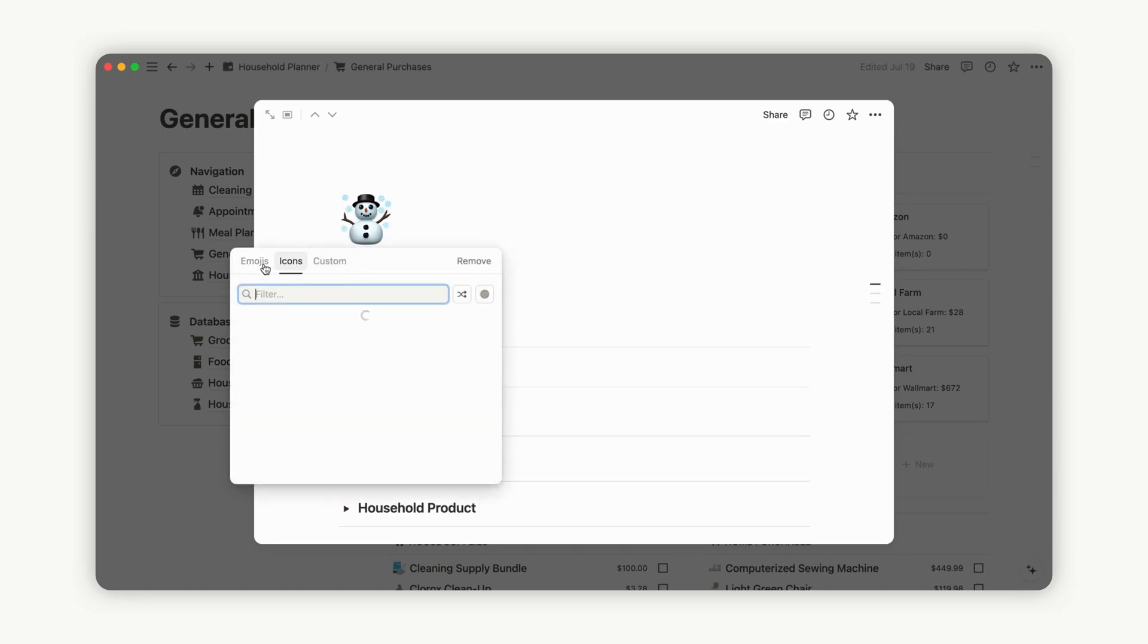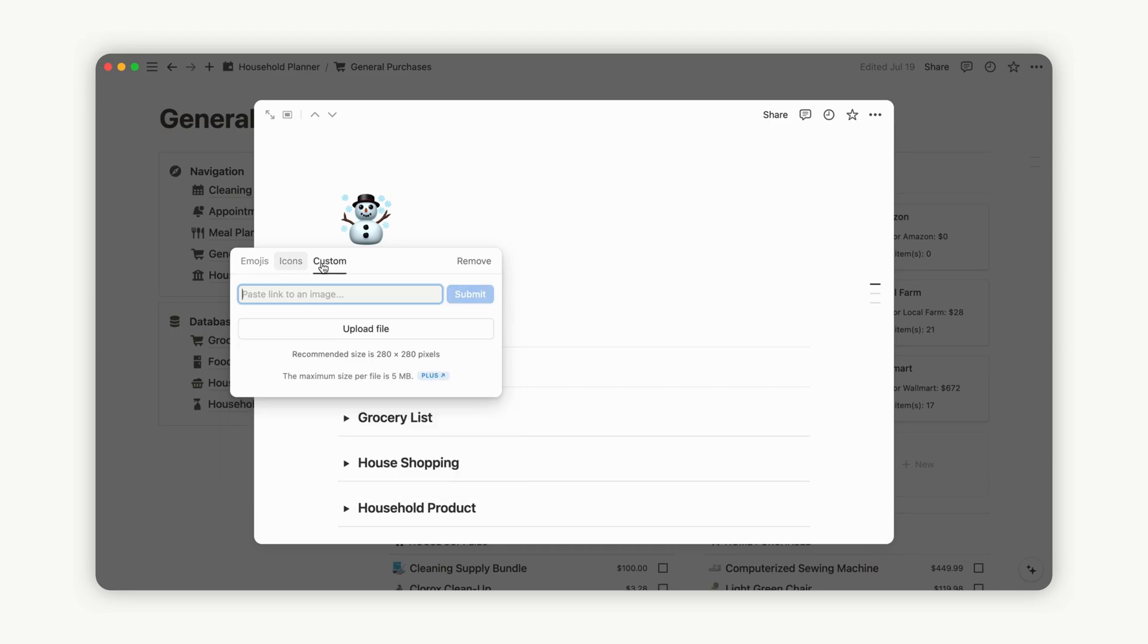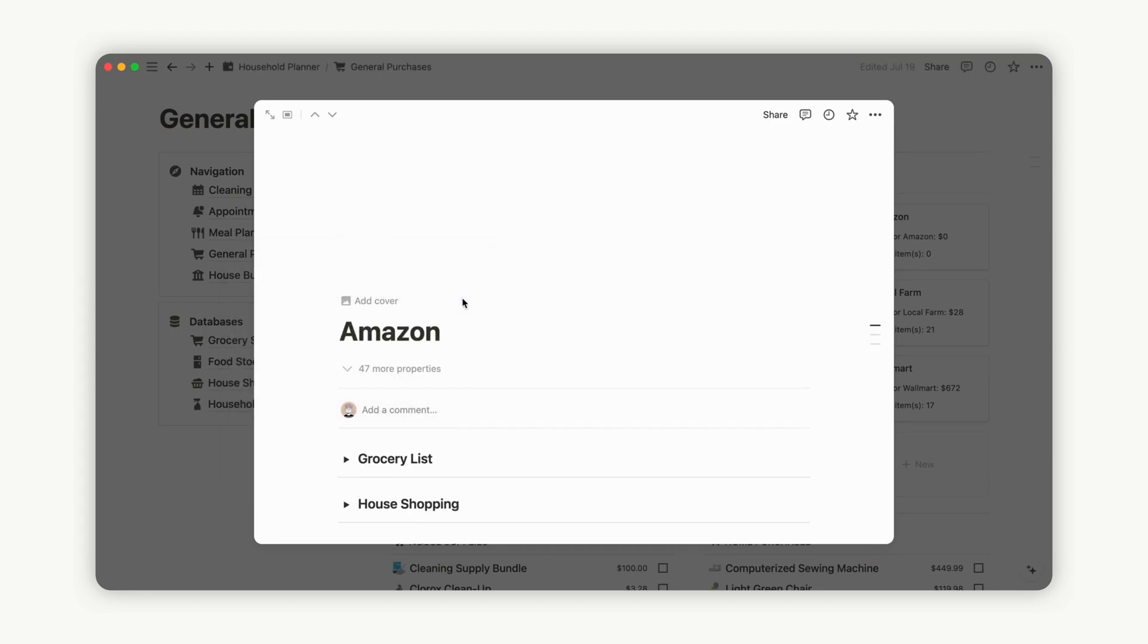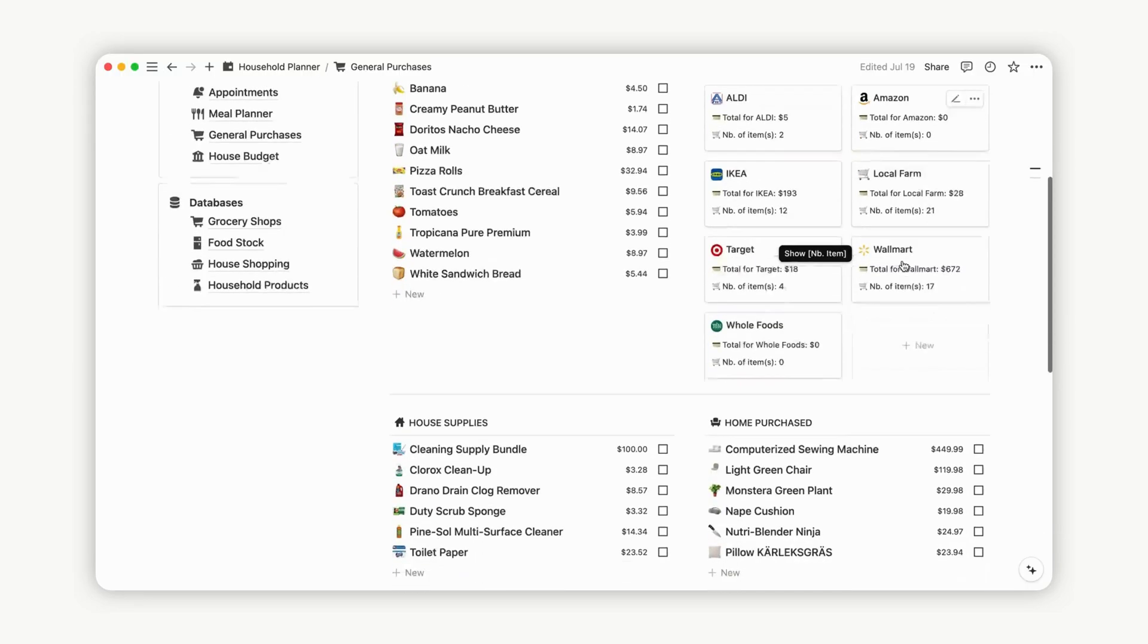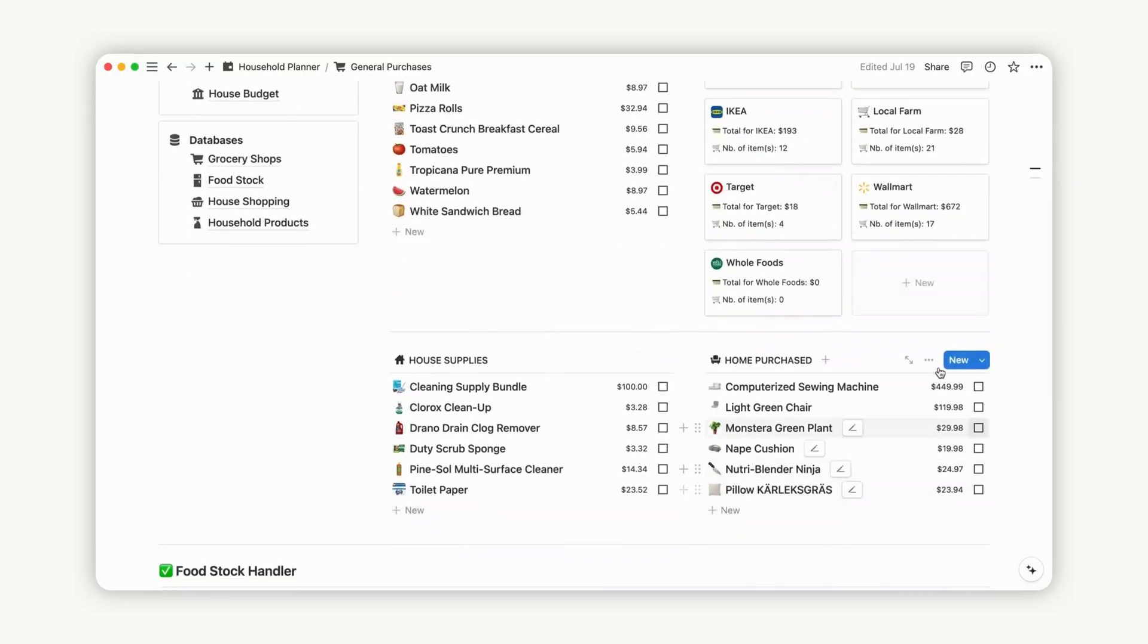Now head to the General Purchased Dashboard to initiate your shopping list. You'll find three columns organized by purchase type: a grocery list, a house shopping list, and a household product list.